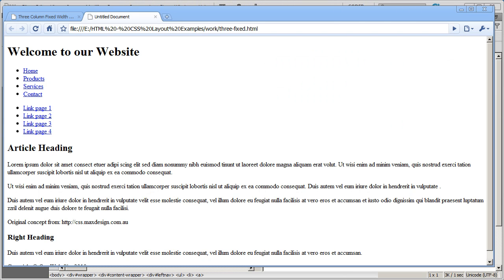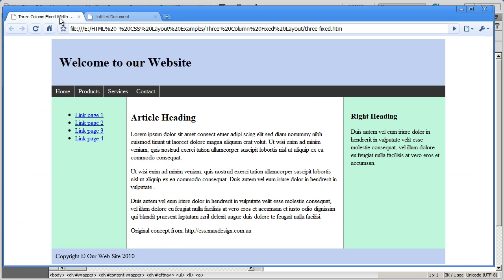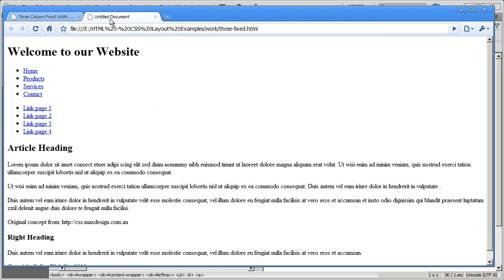Welcome back to our video series on CSS layouts. In this series we're going to be working with a three-column layout. This is the layout that we're going to look at. In our last video we added the HTML structure to make this page.